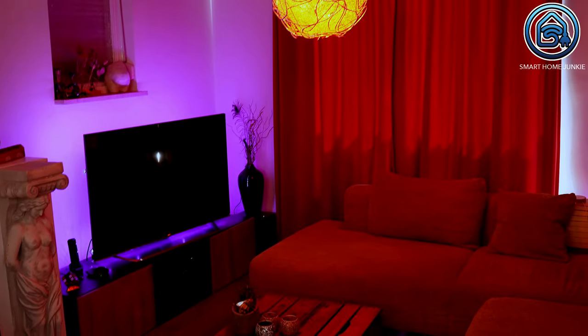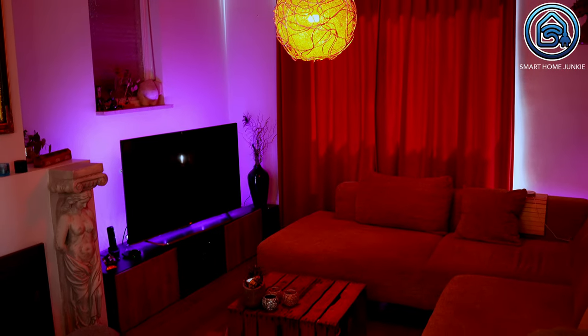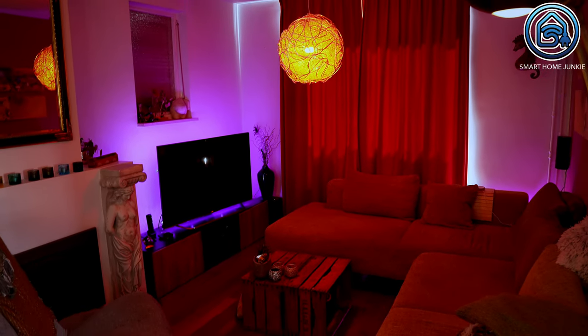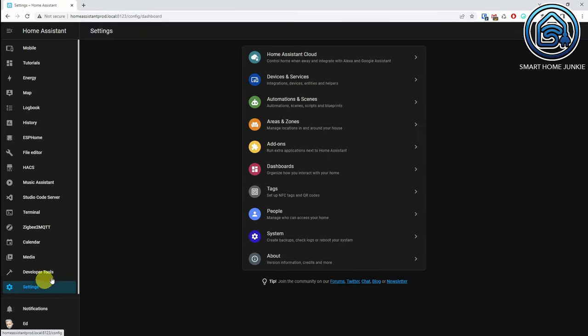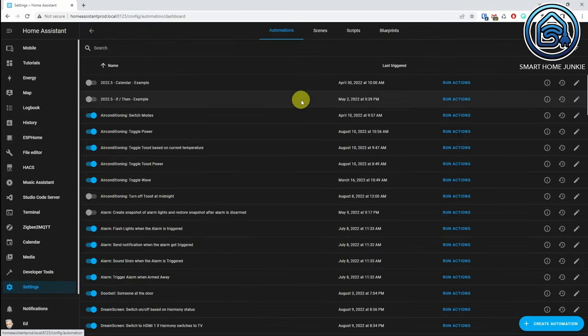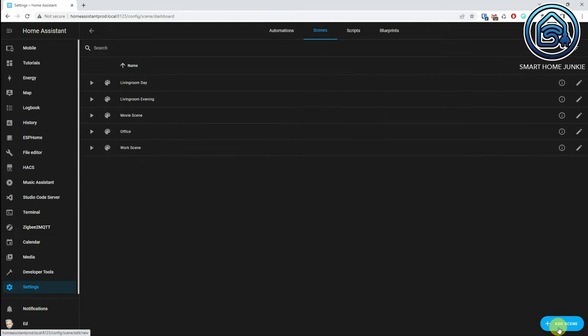You can set up scenes in a few different ways. The easiest way is to create a scene of the current status of your devices. Suppose you have set your room to a color and a certain temperature. When you are very satisfied with that setting, you want to save it so that you can quickly recall it later. You do that as follows: go to Settings, go to Automations and Scenes, click on Scenes, click on Add Scene.